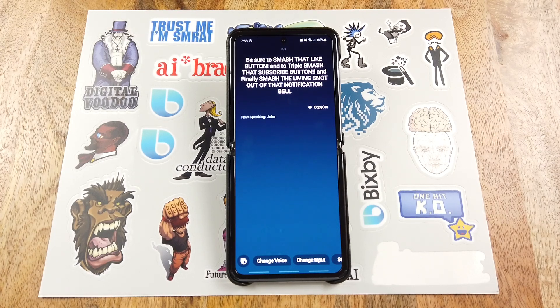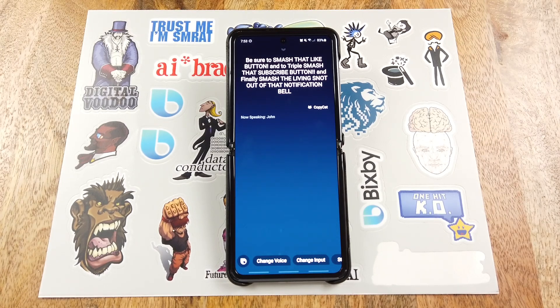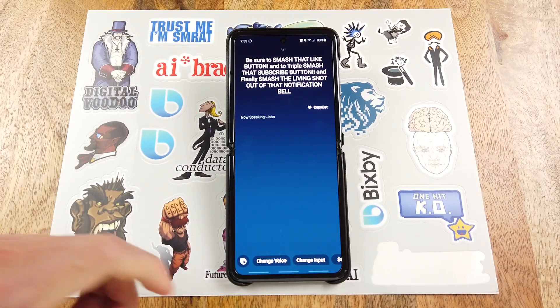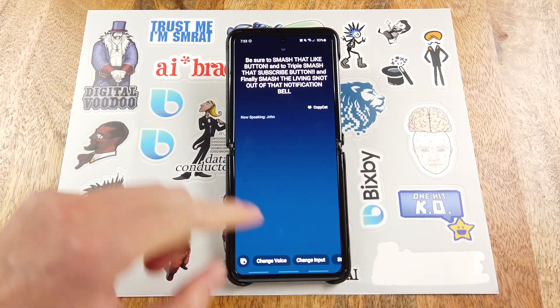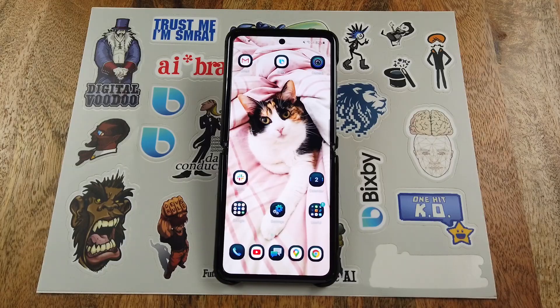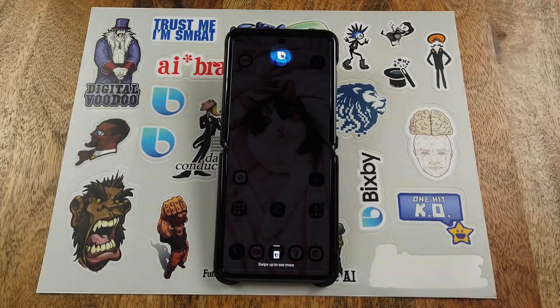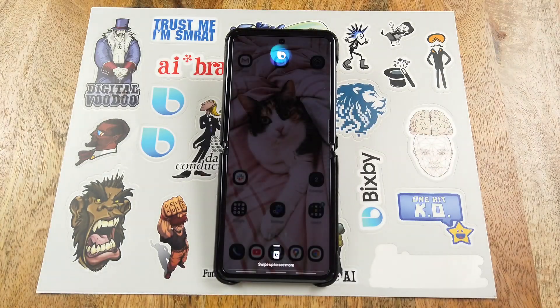So yeah, that's how you create a quick command and use it. I'll show you a few quick commands that I use on a regular basis. Hey Bixby, Good night Bixby.